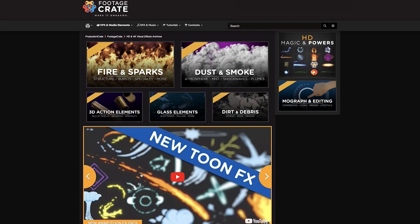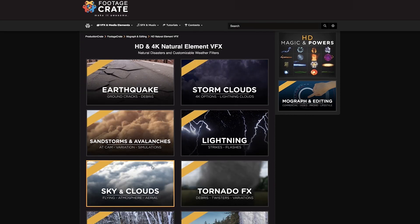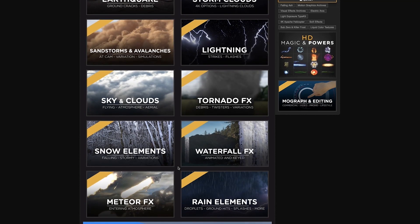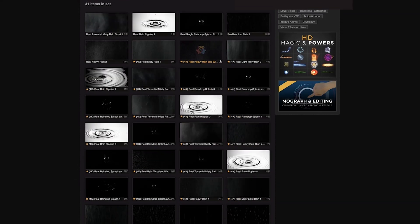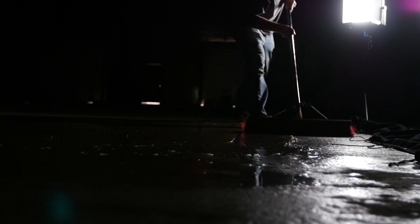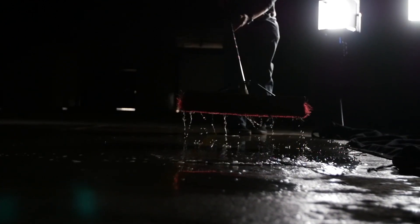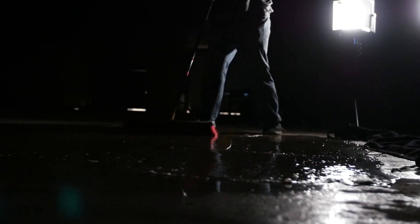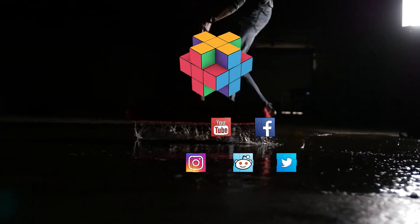We have five free effects for all users. Pro users can access our entire collection of 25 real rain effects. We're excited to start using these and we're excited to see how you use them. Enjoy and remember to make it awesome.